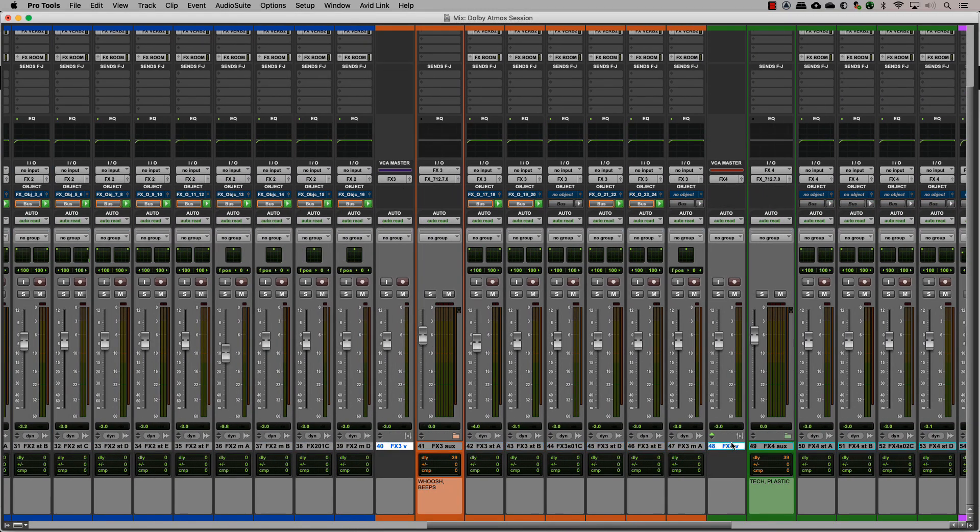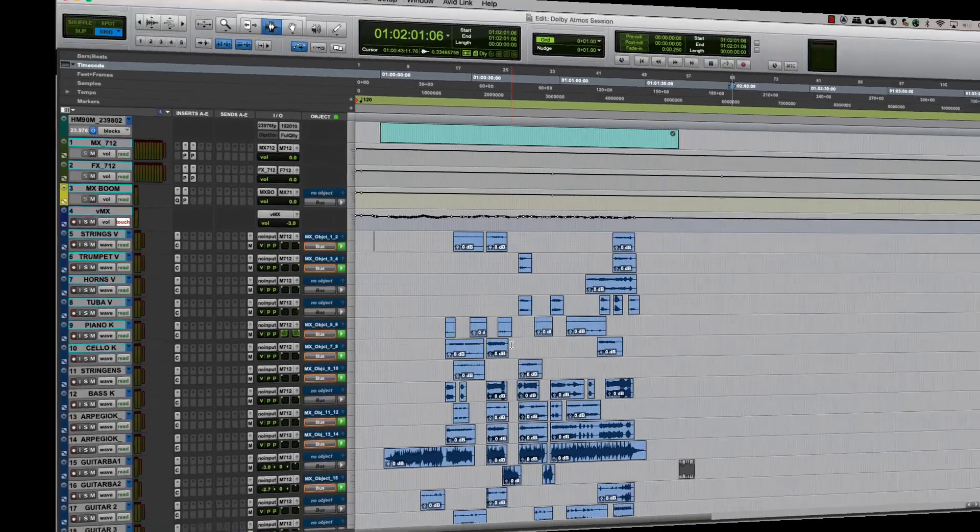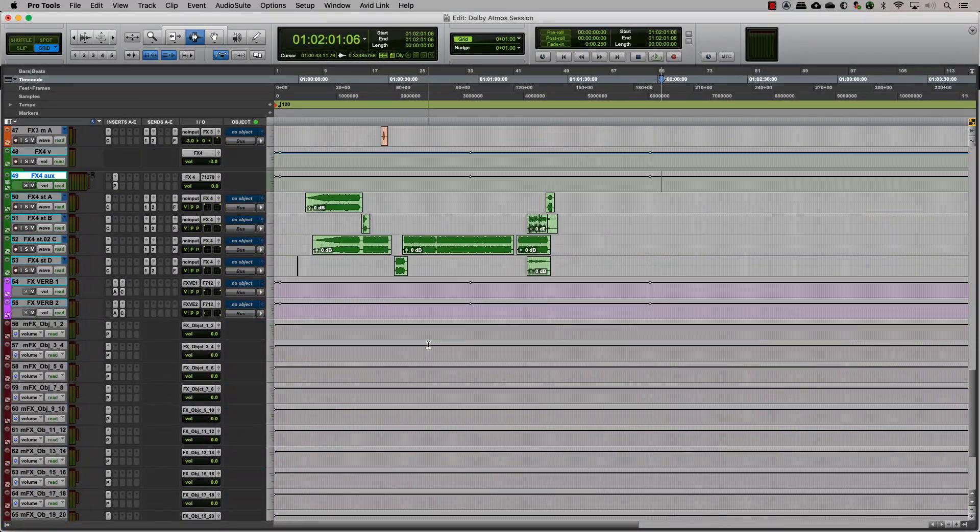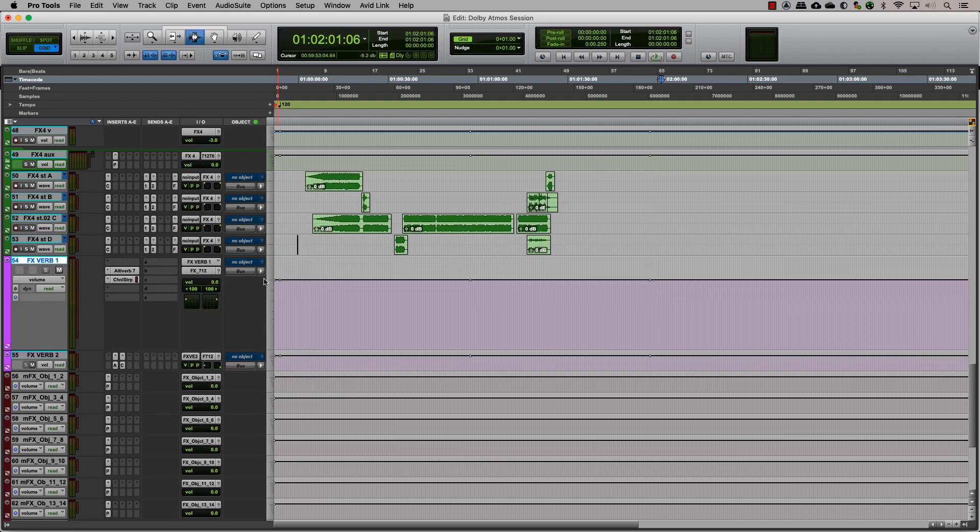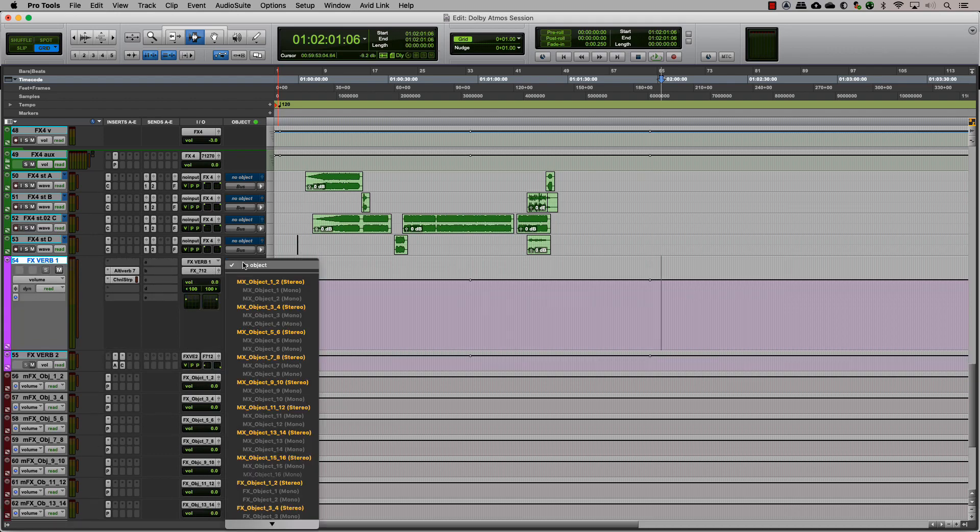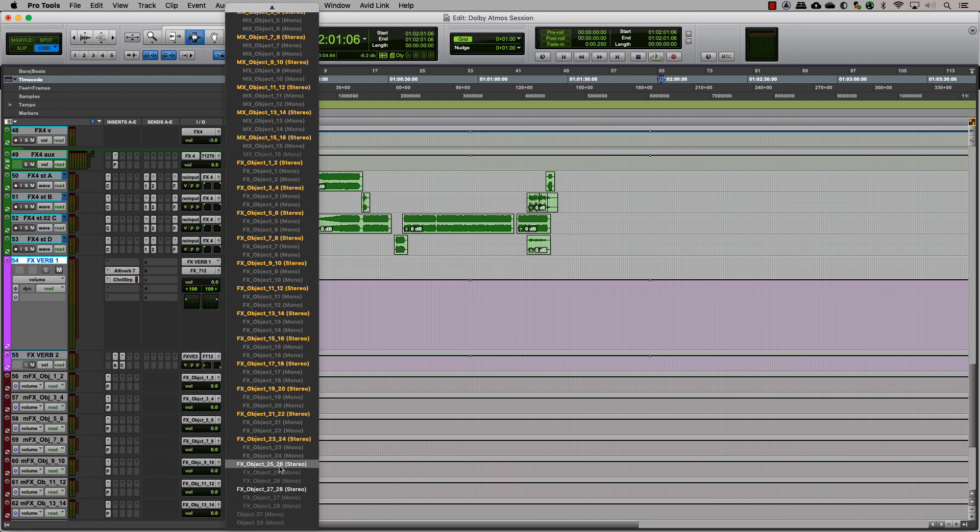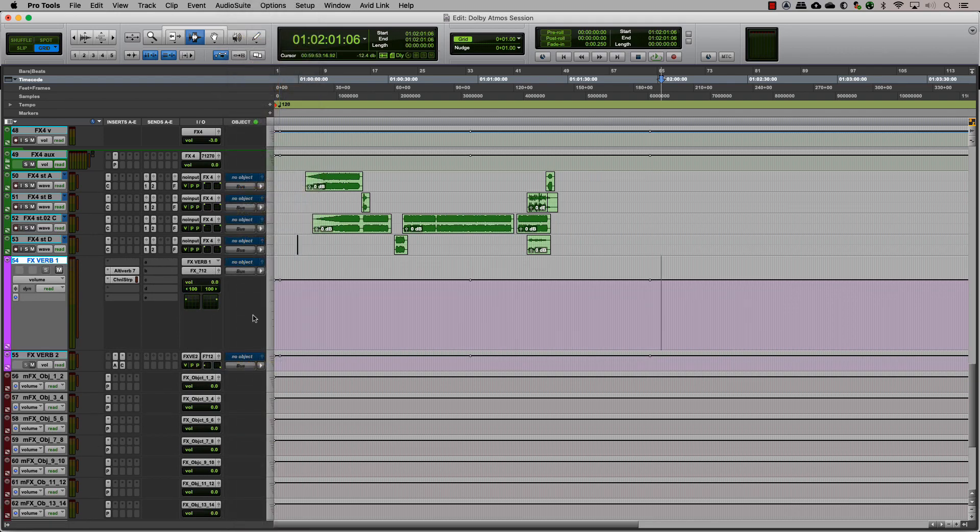When creating auxes for reverbs or delays, etc., those are considered the same way you would treat an audio track. You can assign them to a bed or an object if you need to toggle between them. Only mono and stereo auxes can be sent to objects.